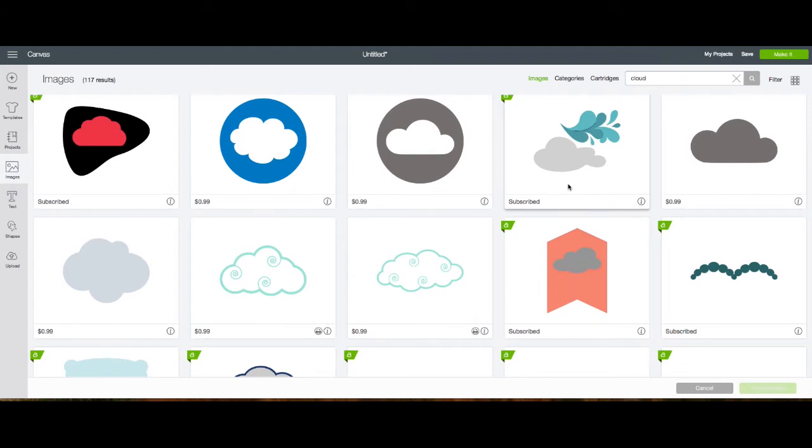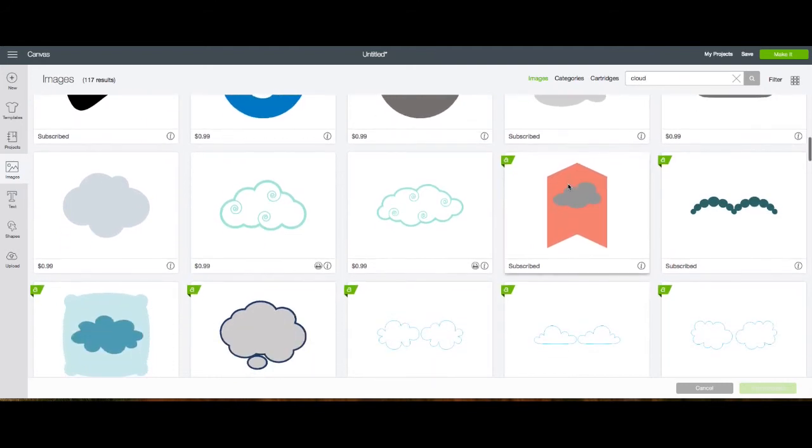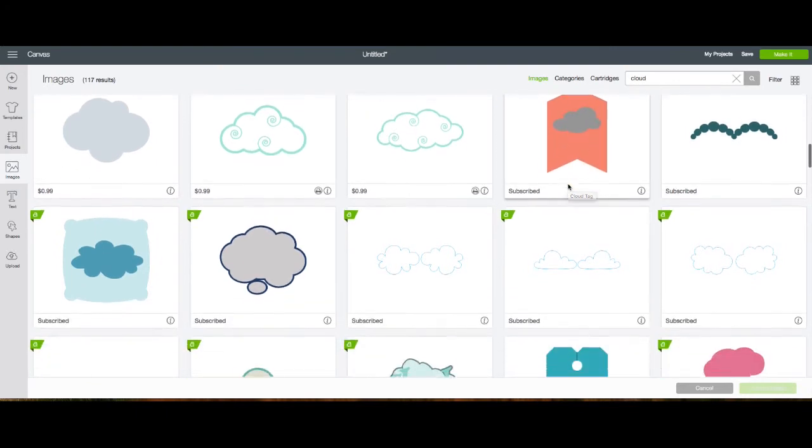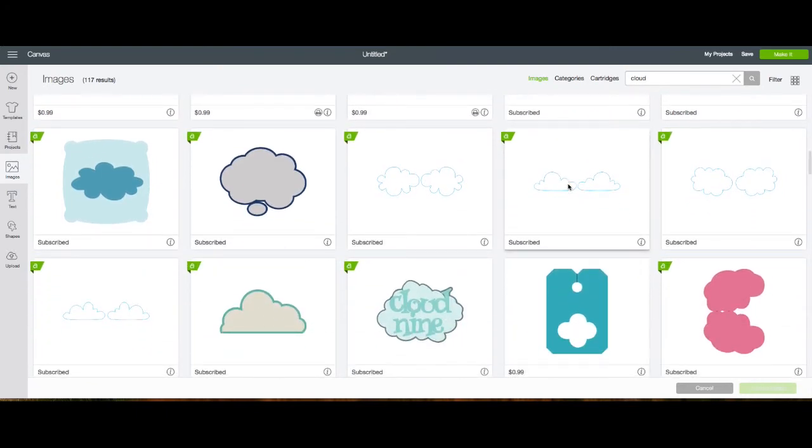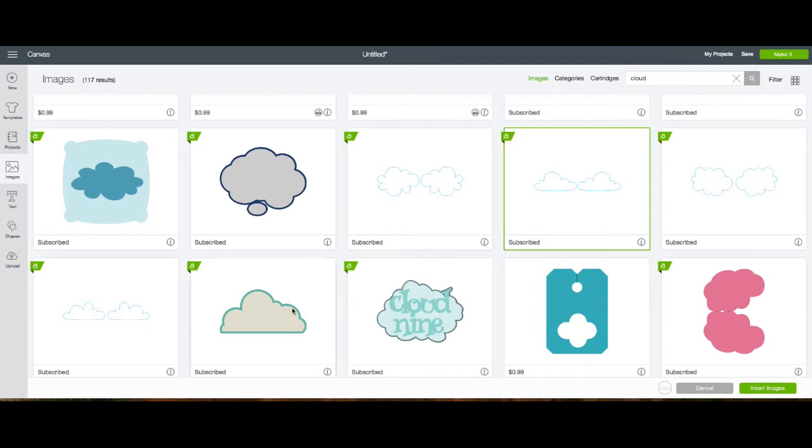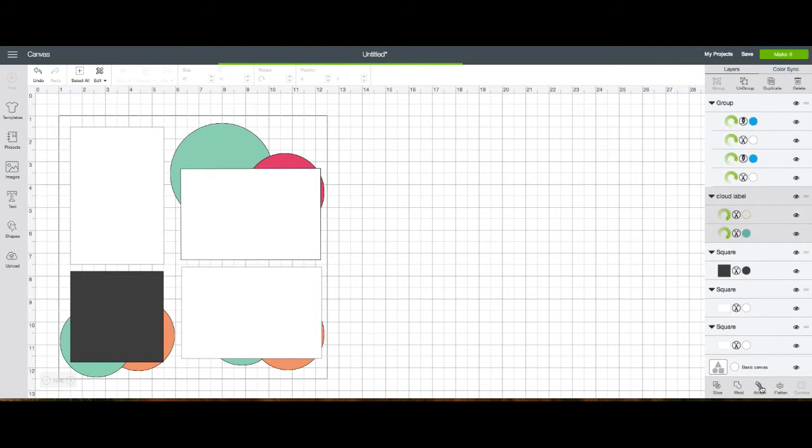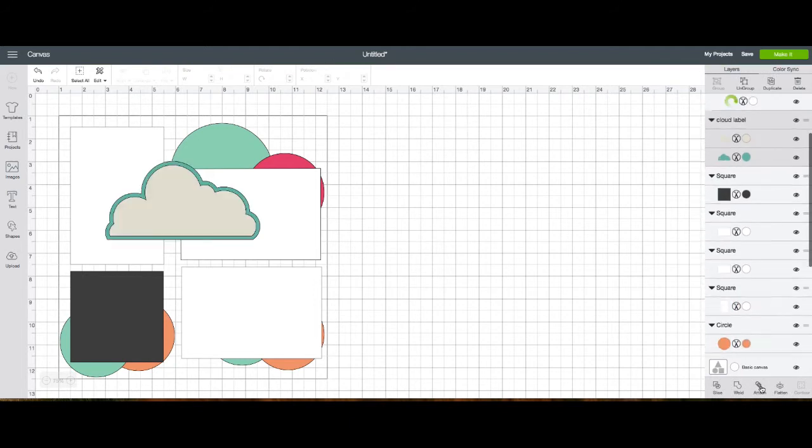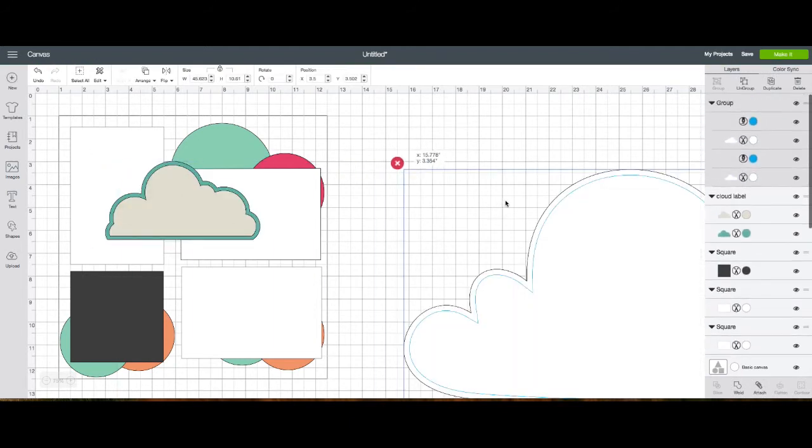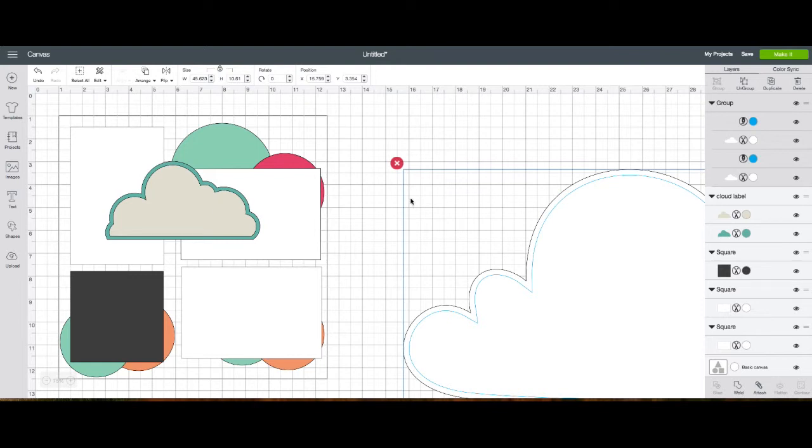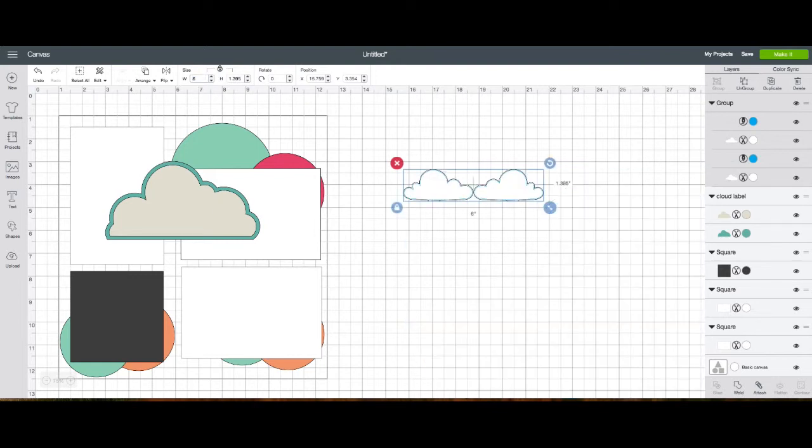I'll play around with the size. Lots of clouds to choose from. That one's really big, so I'll just change that size to more manageable. There we go.